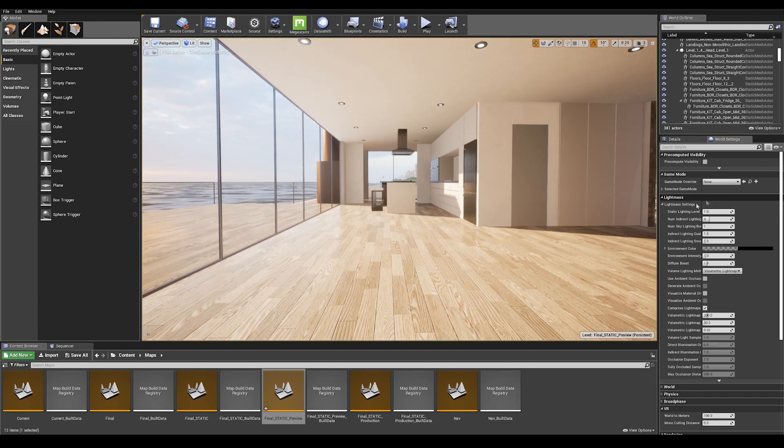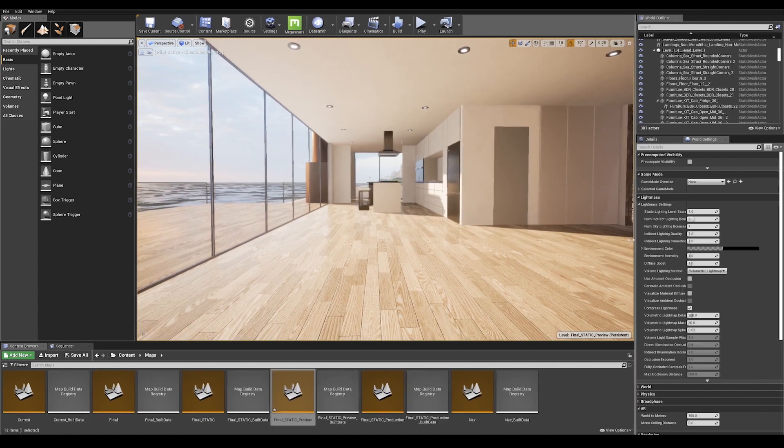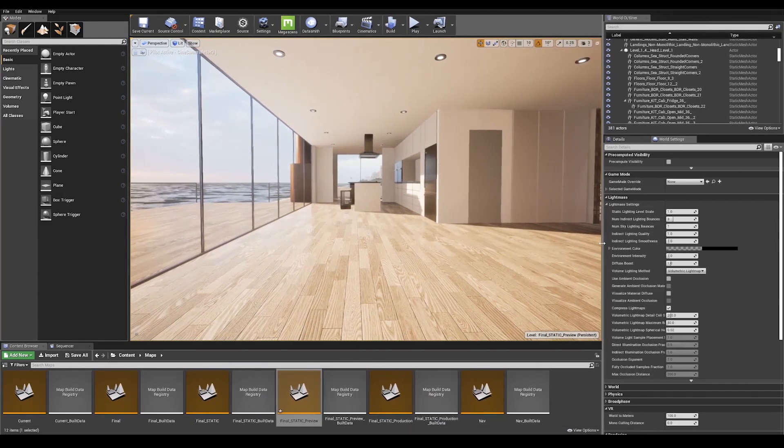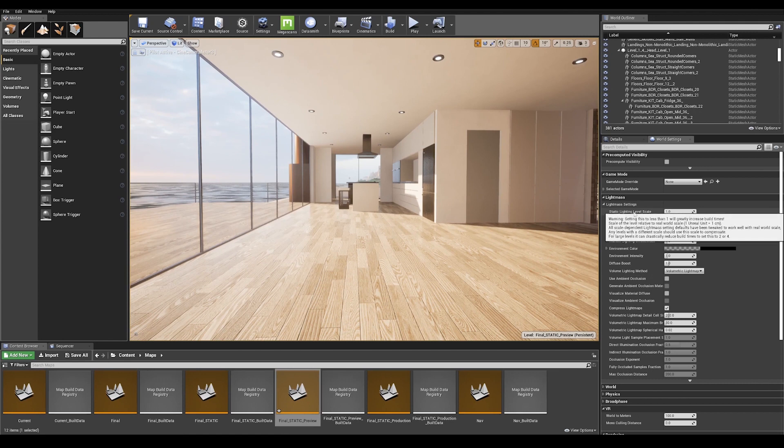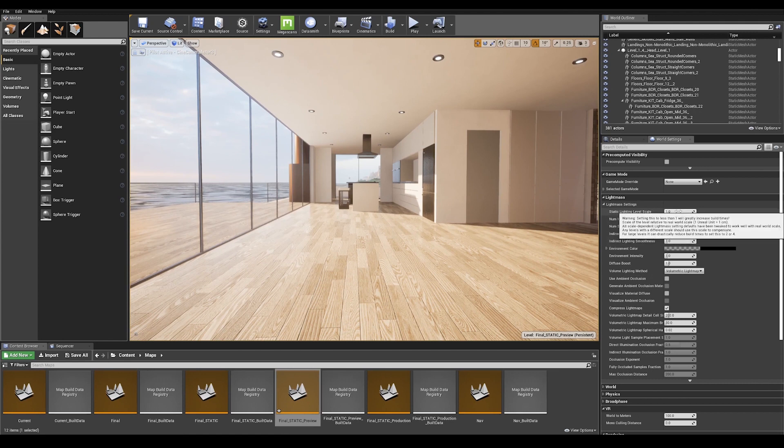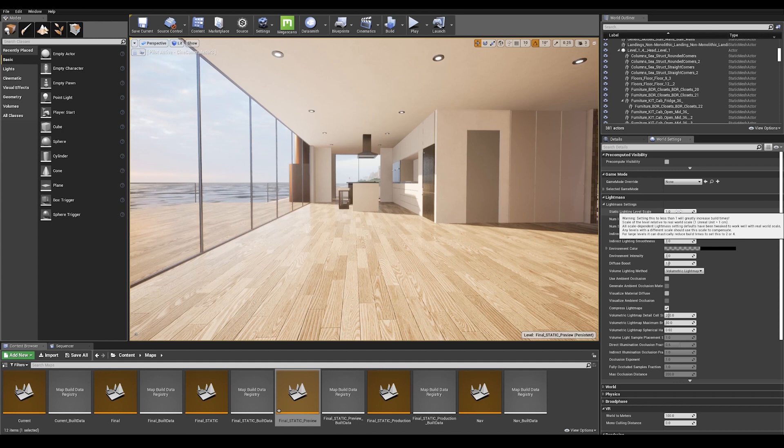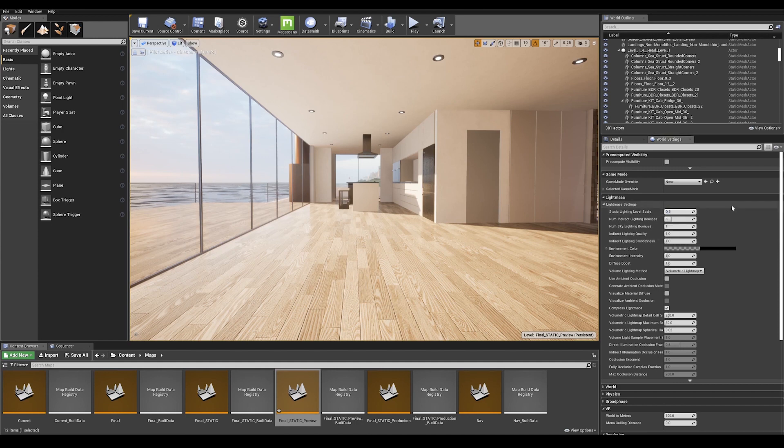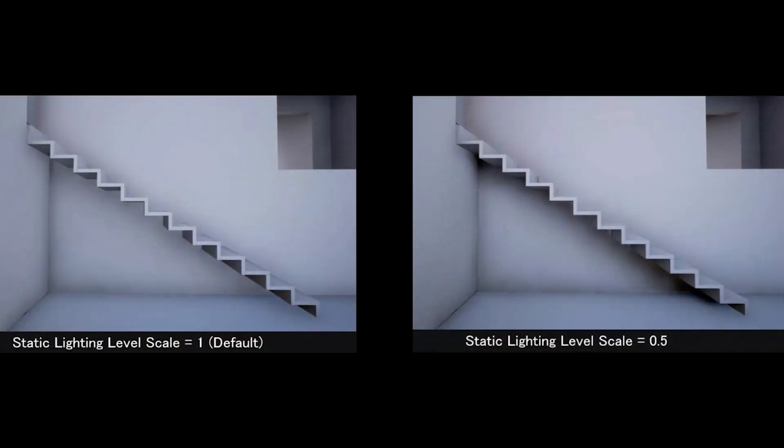We are going to start by expanding our window for better visibility and go ahead with the static lighting level scale. This is used to decide how much detail to calculate in the lighting. Lower scales result in more light evaluation detail and higher build times. So we are going to use a value of 0.5 here. And as you can see in this illustration, we clearly see a better definition on our light calculation.